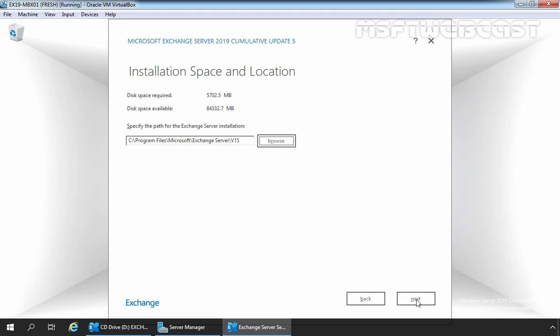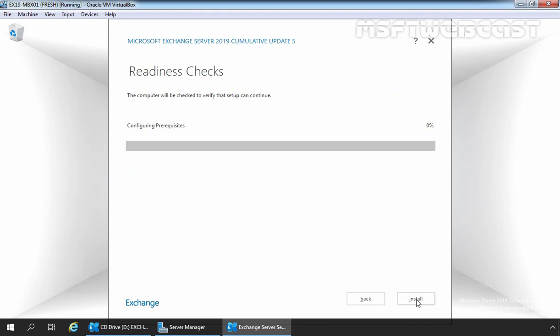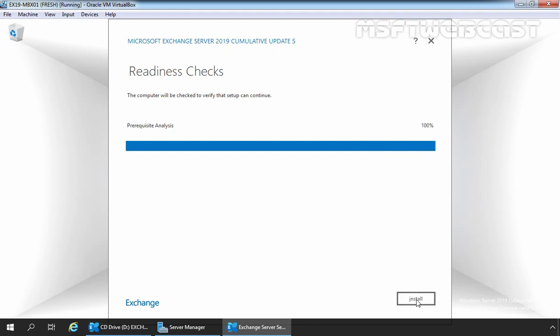Let's click Next to continue. Select the location for Exchange Server installation — we are going with the default installation path on the C drive. Click Next. Choose whether to enable or disable malware scanning and click Next. The setup is now checking for prerequisites. If any prerequisite is pending, it will give you an error; if all prerequisites are successfully installed, you can start the deployment. We are good to go — let's click the Install button to start the installation.